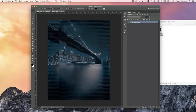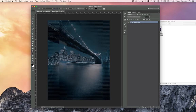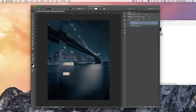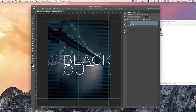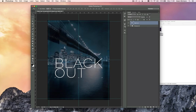Select the type tool (T on the keyboard). Select the Raleway font, set it to Extra Light, and type the words 'black out' in white. Increase the size to about 100 points, drag it down, align it in the center, just above the middle of the page.